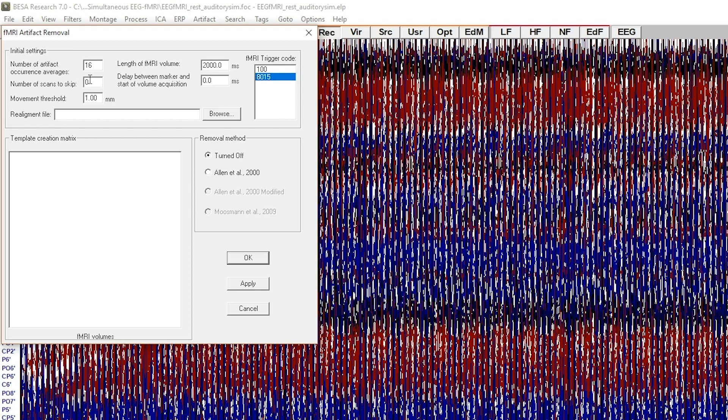This value should be left to 0 in most cases. If your MRI machine produces trigger events during dummy scans, provide the number of dummy scans here.